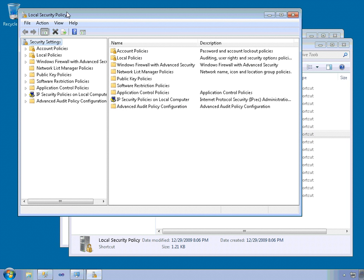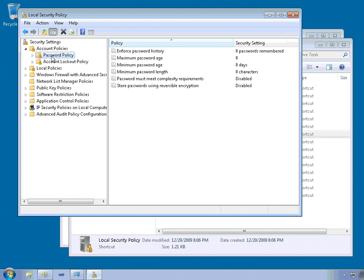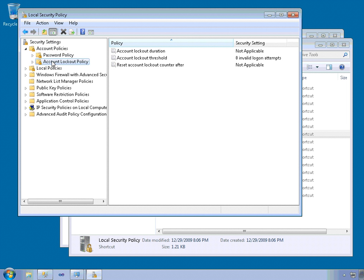The applicable settings are here within Account Policies. So there's a Password Policy section and Account Lockout Policy.